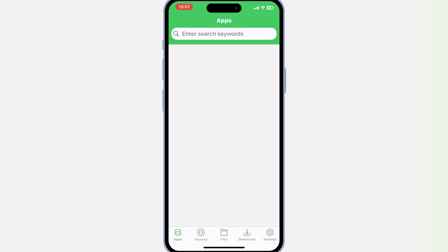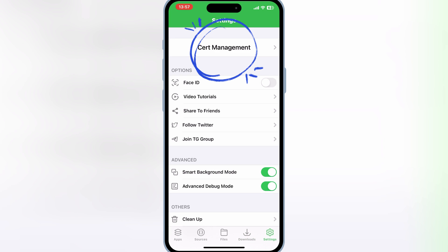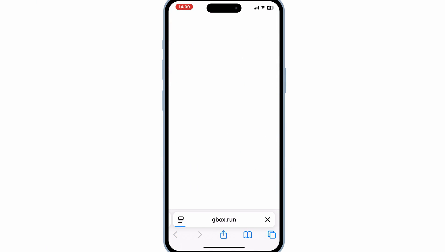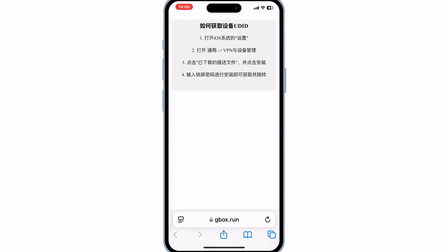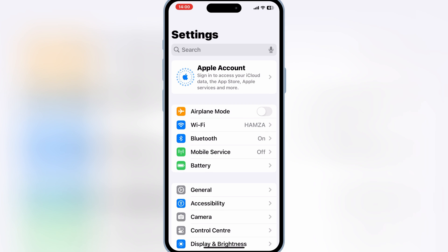After restart, you will be able to use the Gbox app on your iOS device, but we have to do the last step to let Gbox work 100%. Simply hit on the Settings in the Gbox app, then hit on Certificate Management. Then hit OK. Then hit on Get your DID. Then hit Allow. Now open Settings, open General, and then open VPN and Device Management.